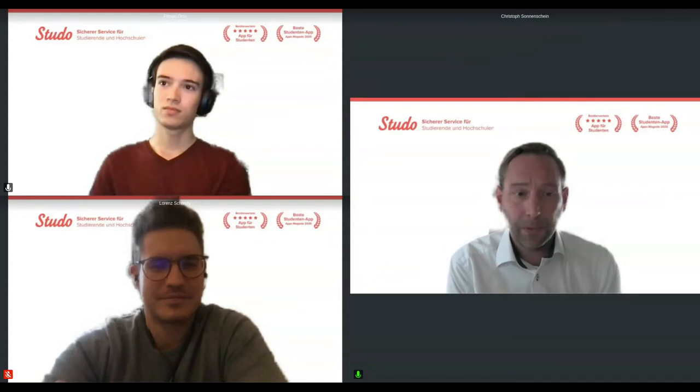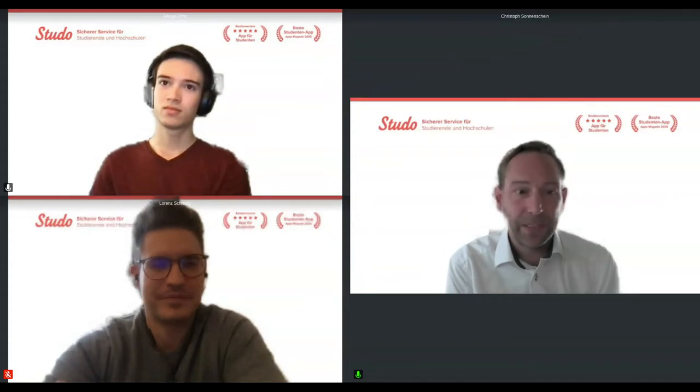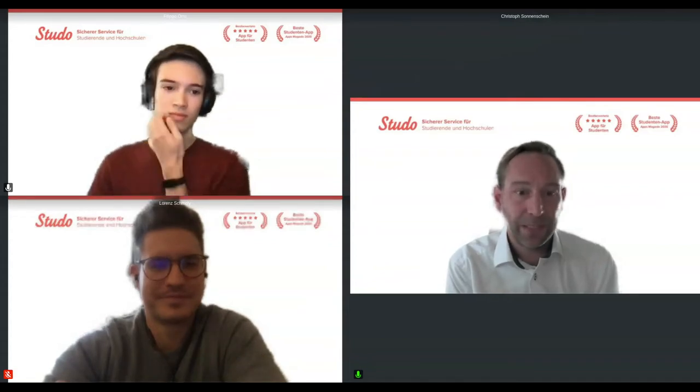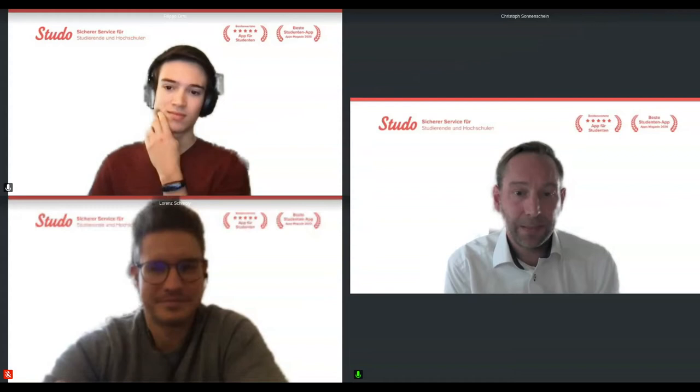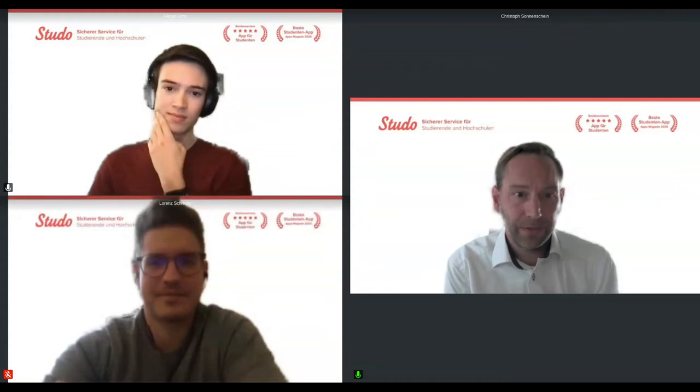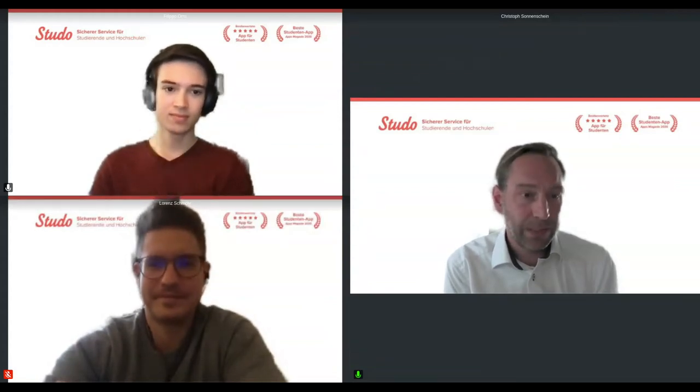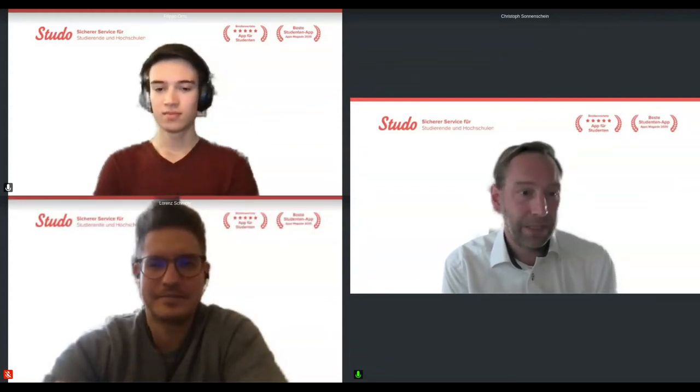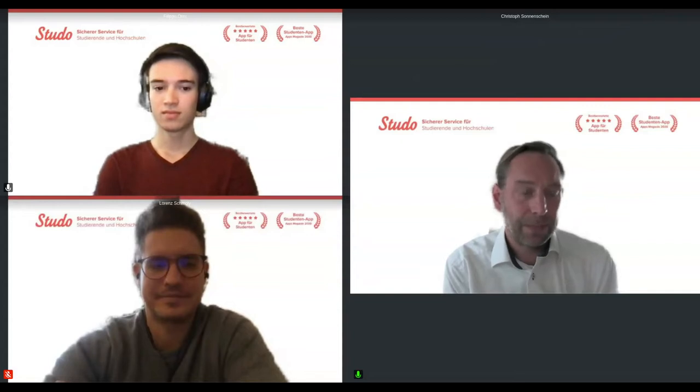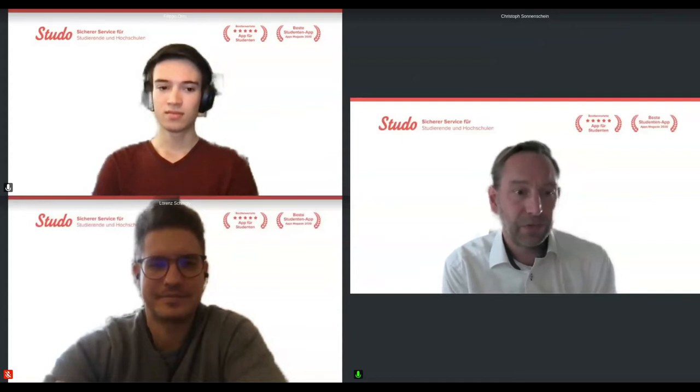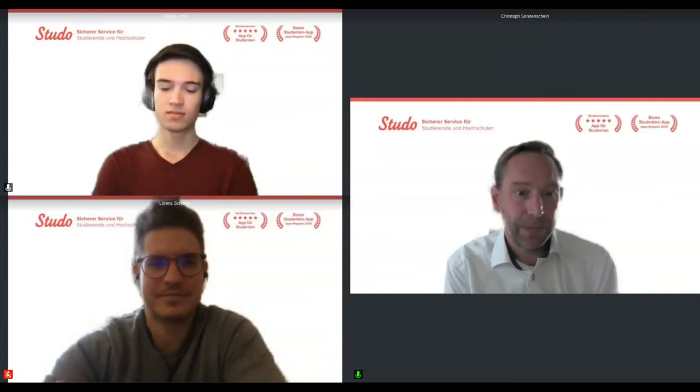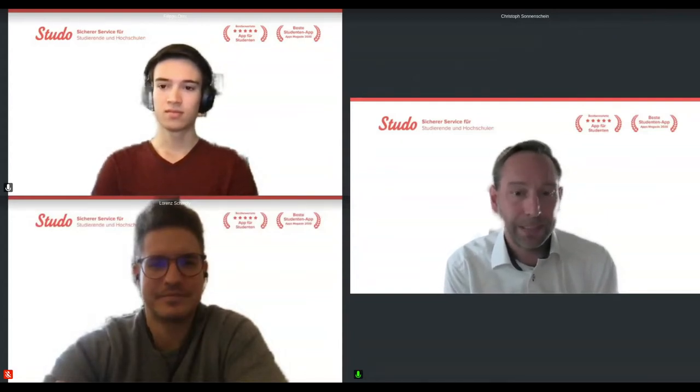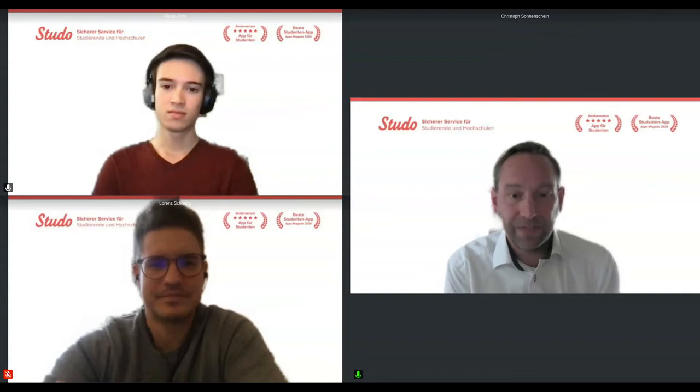Yeah, welcome to our session. As Lilia already indicated, please feel free to just use the chat module if you want to ask any questions. Also, we will be available, of course, for Q&A later on. But sometimes it's easier to just answer some of the questions while we are presenting in the chat function.